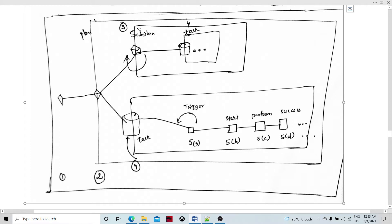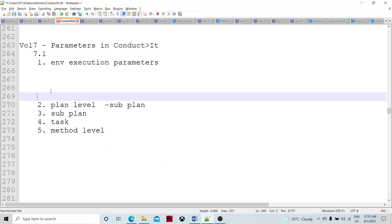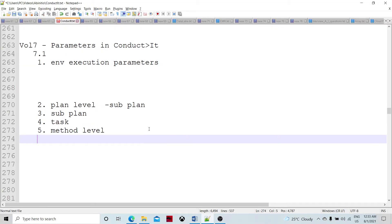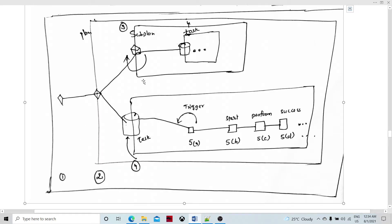The upper flow shows a sub-plan within the plan, and the lower flow shows a task defined with different methods within it. This completes the whole level of parameters: environment level is denoted by one, then plan level, sub-plan level, task level parameter, and then the method — specifically the perform method.